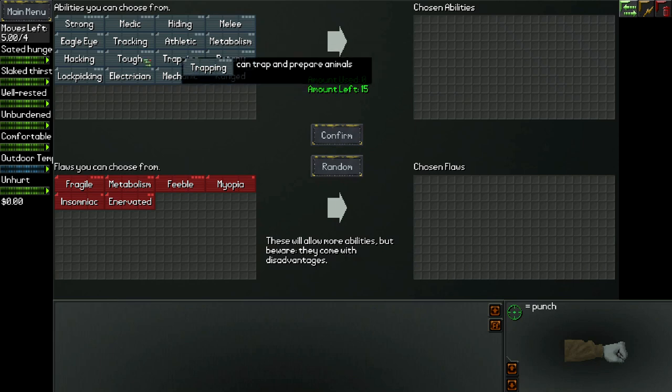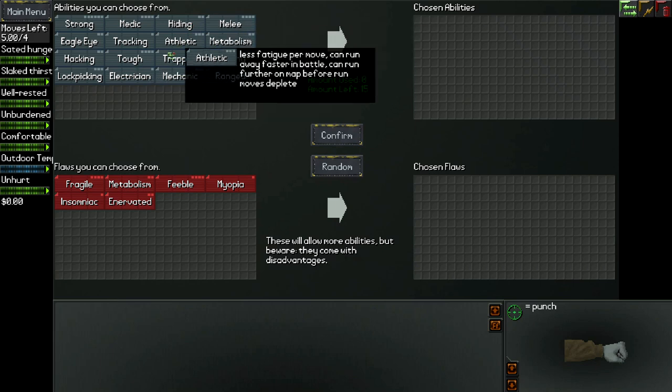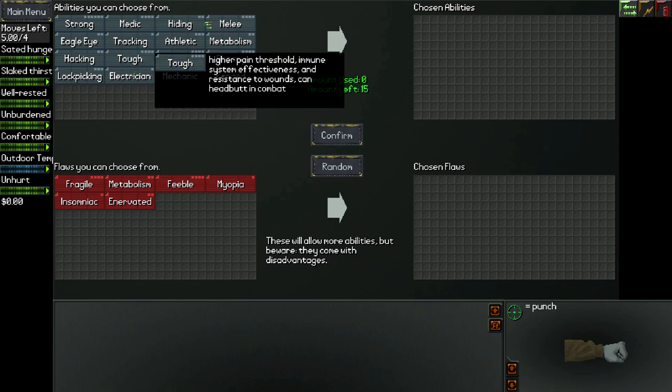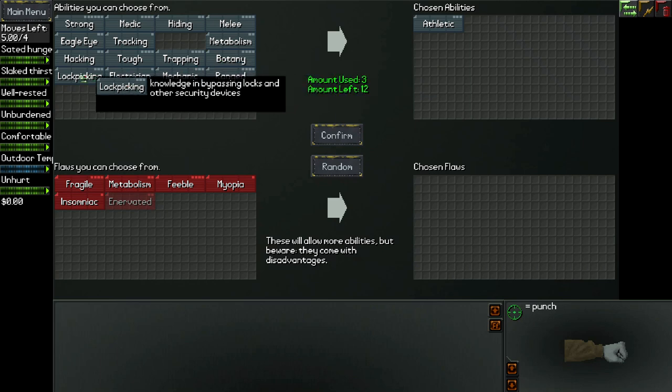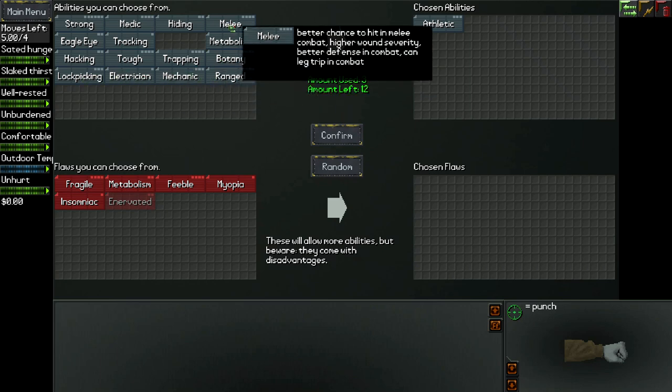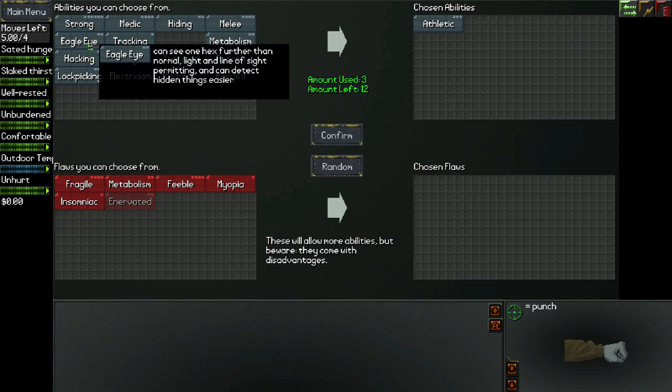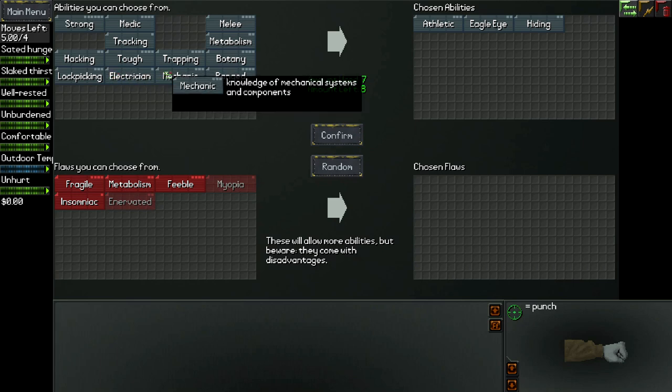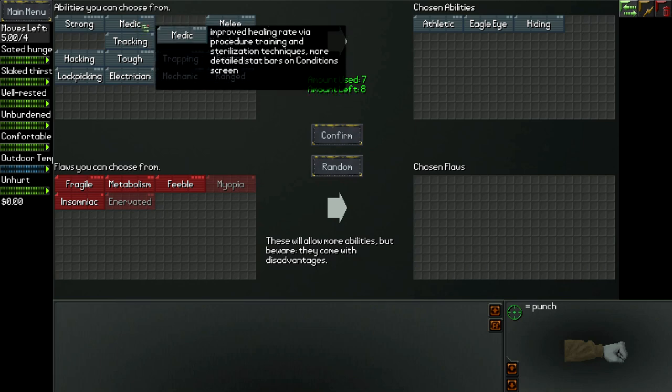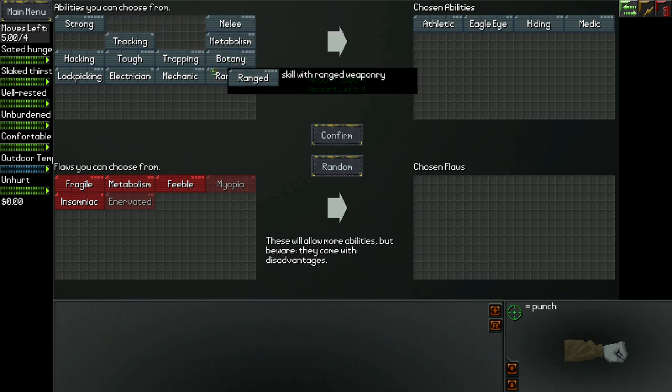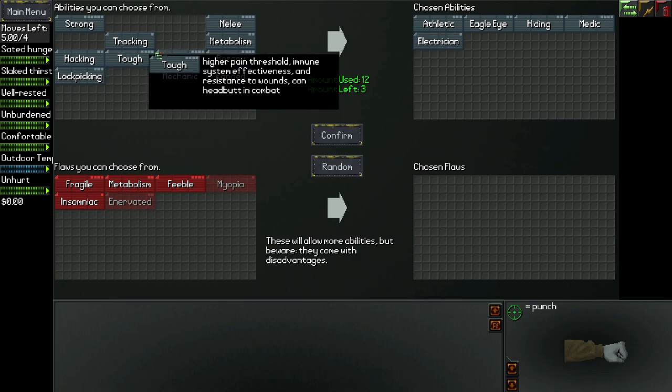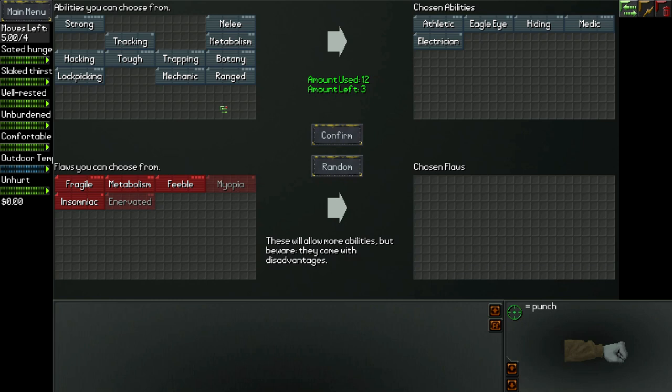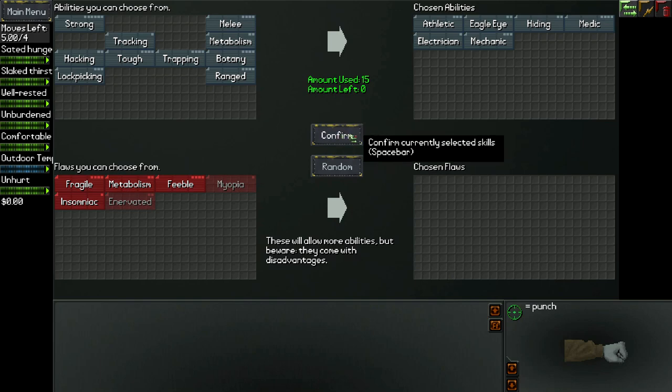But before we do, we're going to build our character. So we've got some abilities to choose from here. You can see we've got 15 points to spend on the abilities. I'm too new at this game to take flaws. What we're going to do is we're going to build a stealthy character, one that doesn't want to pick fights.